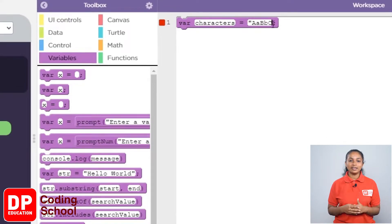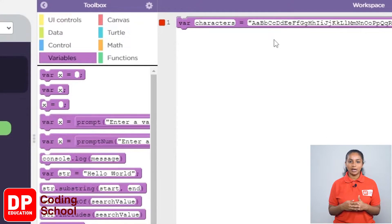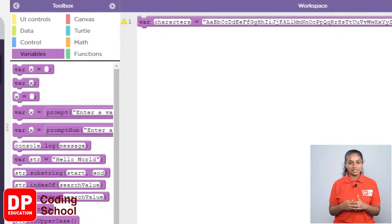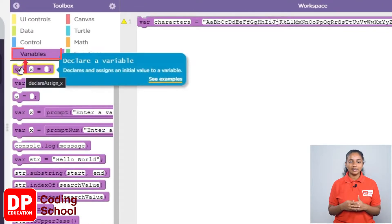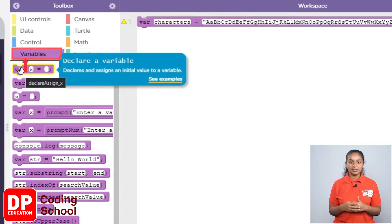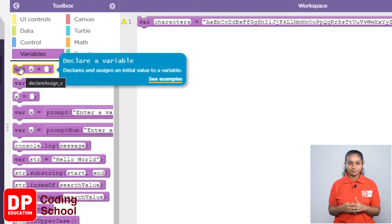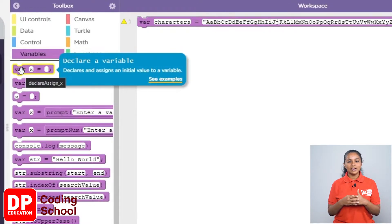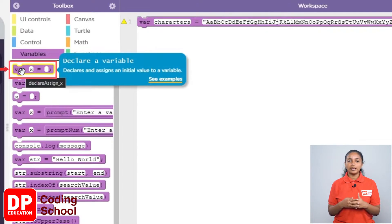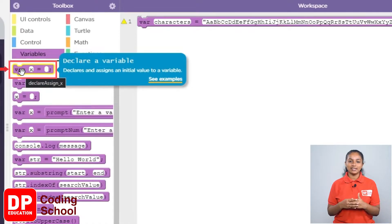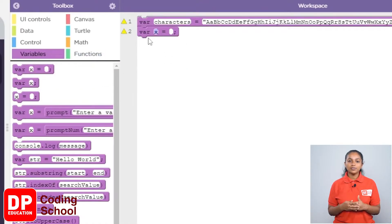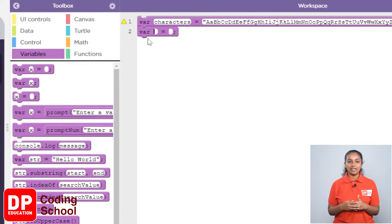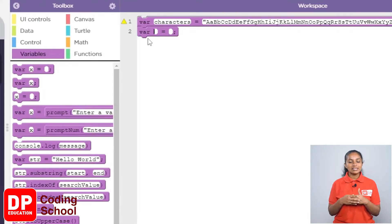Now, similarly, we need another variable to store numbers from 0 to 9. For that, I click on variables again. Now, we drag this first block VARX equals like this. I remove the word X and set the name of this variable as numbers.